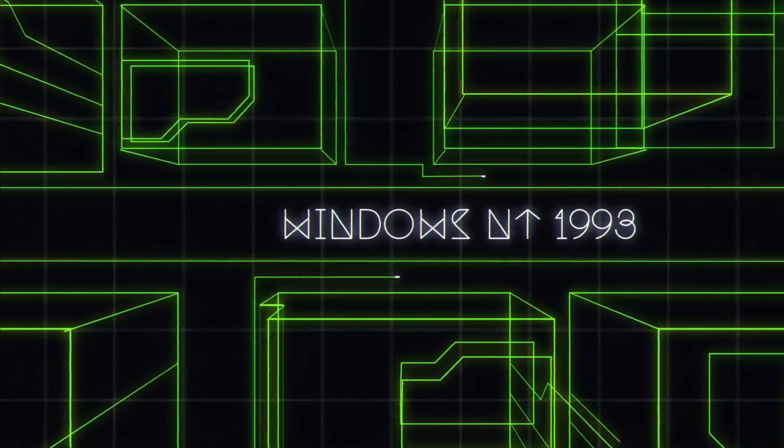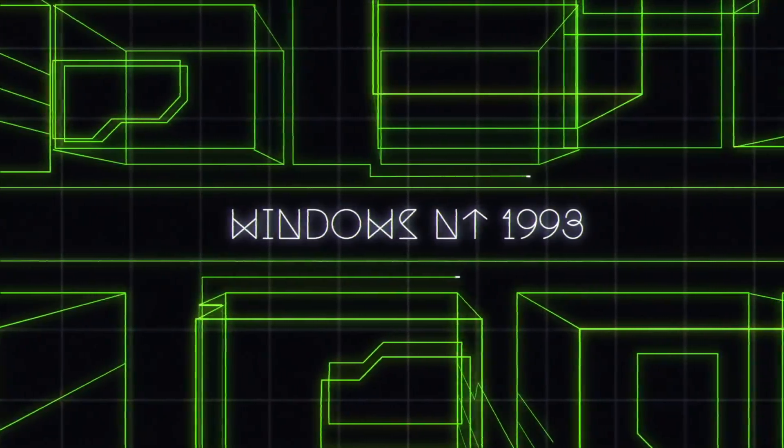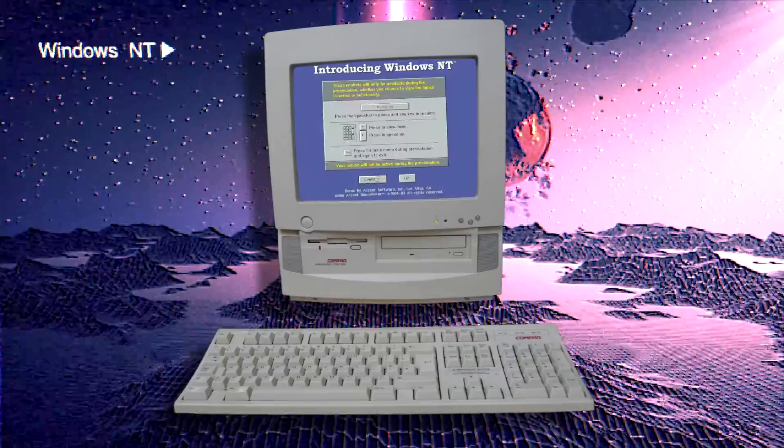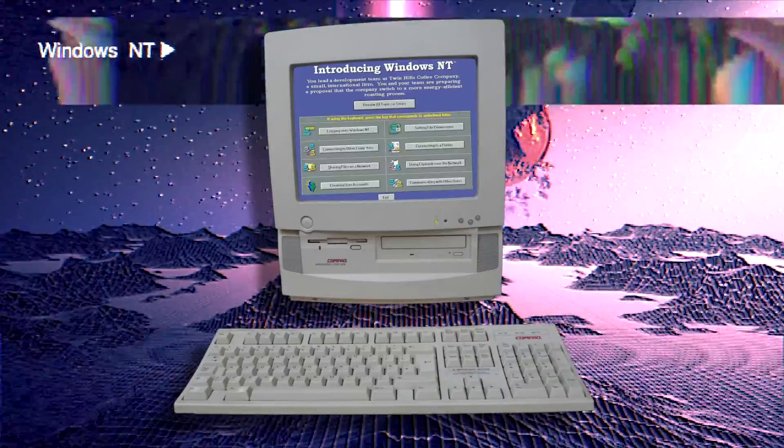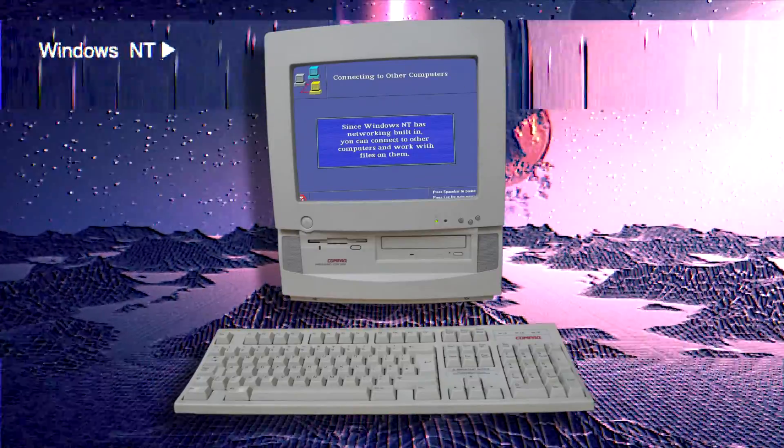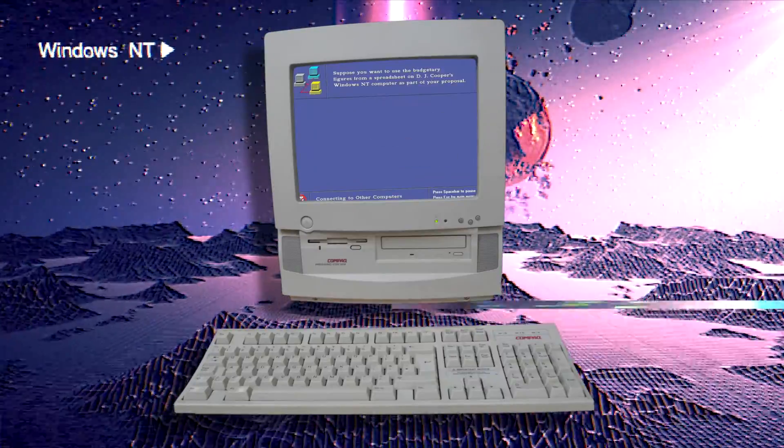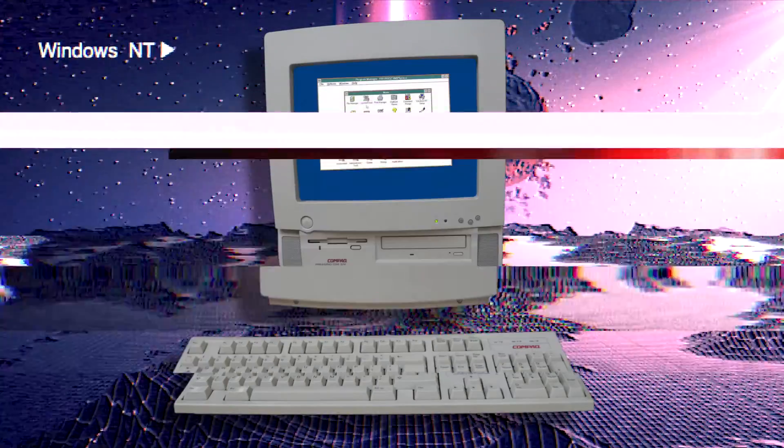July of 1993 saw the release of Windows NT, which introduced the new technology file system and ran on a code base that made it uniquely suitable for business environments.